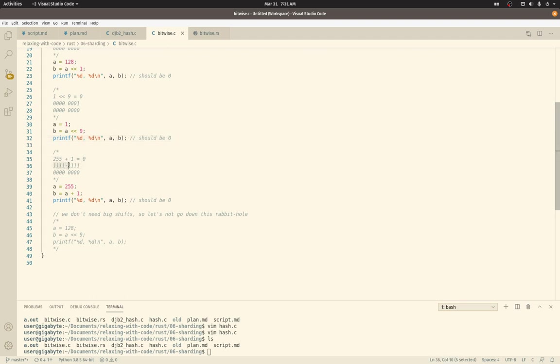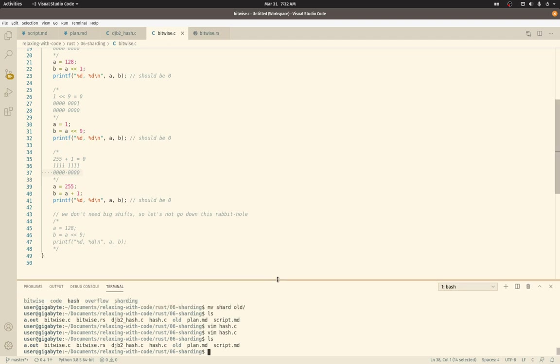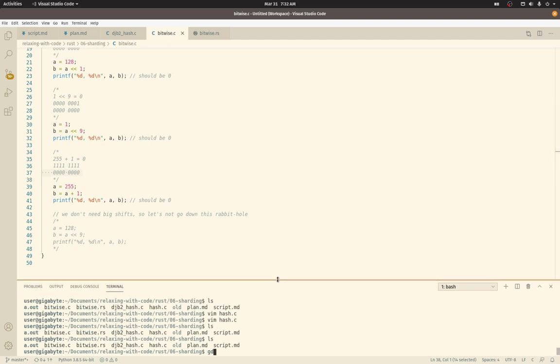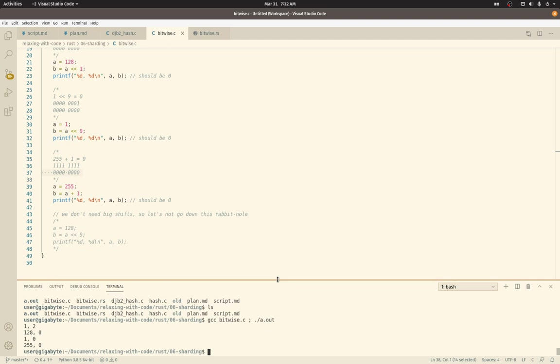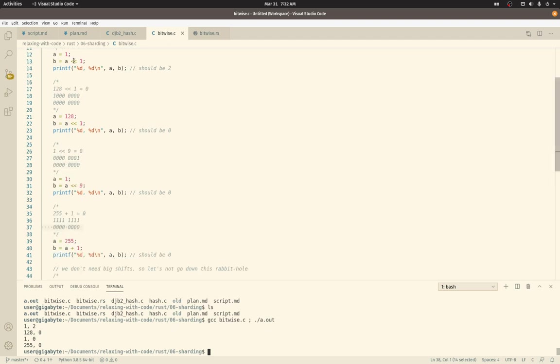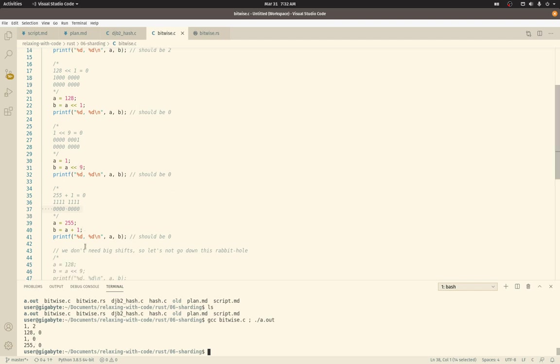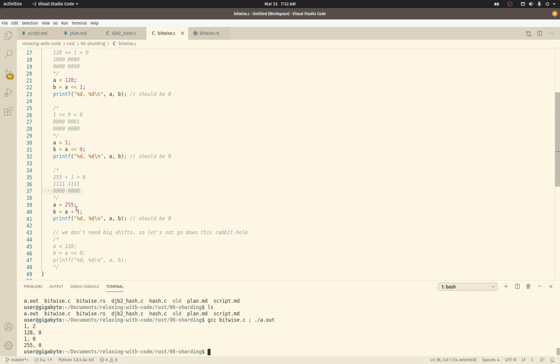And so that should be 0. Let's make sure that it is. 1 shifted to the left is 2. 128 shifted to the left is 0. 1 shifted to the left 9 is 0. Good. And overflowing add of 255 plus 1 is 0.